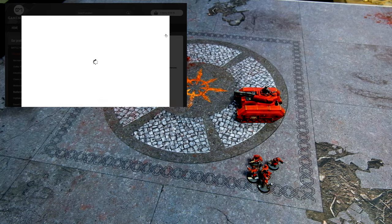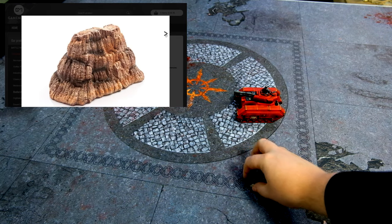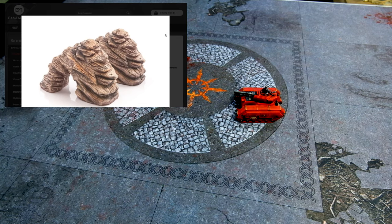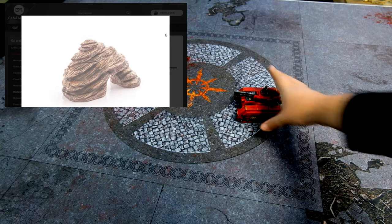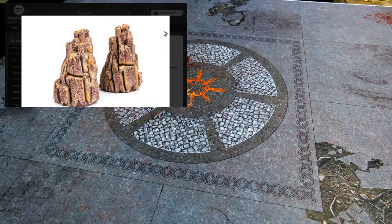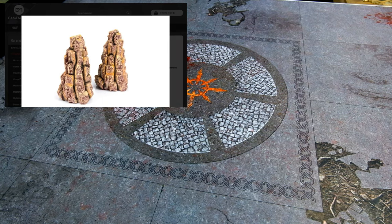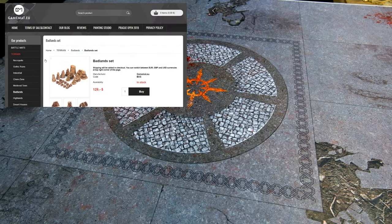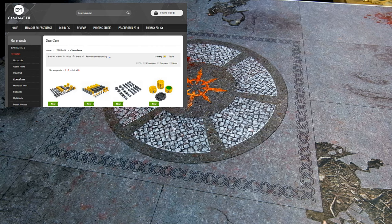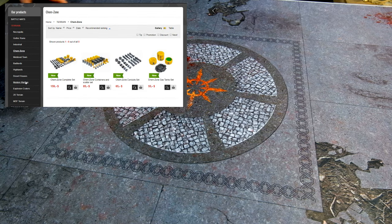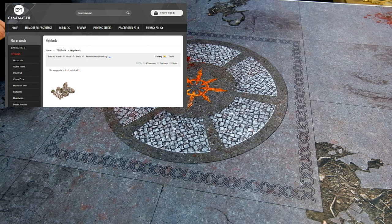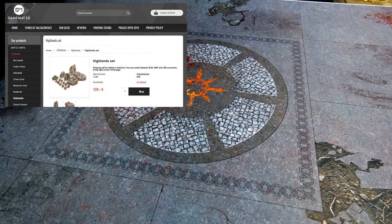I'll show you another battle mat. So they come with a pretty nice bag.